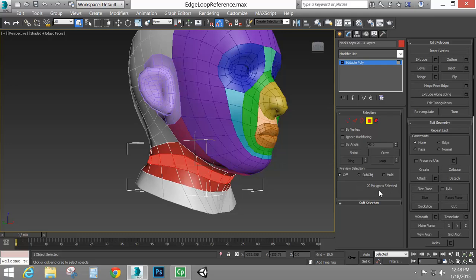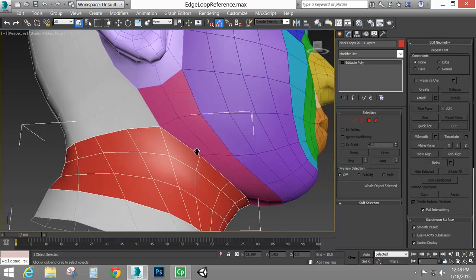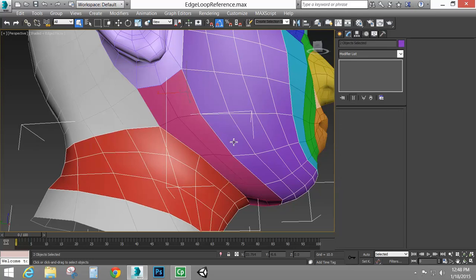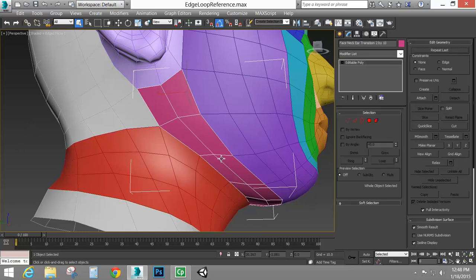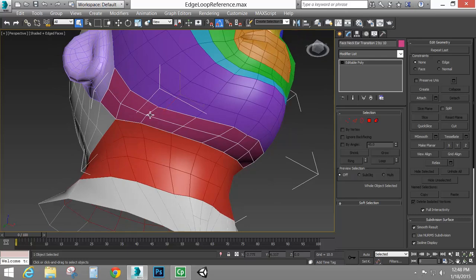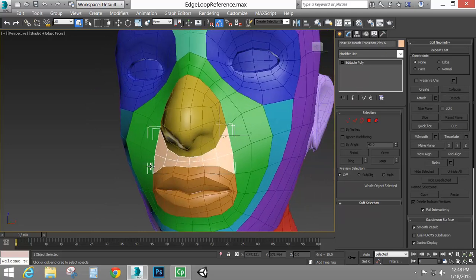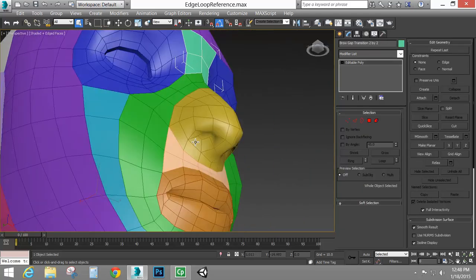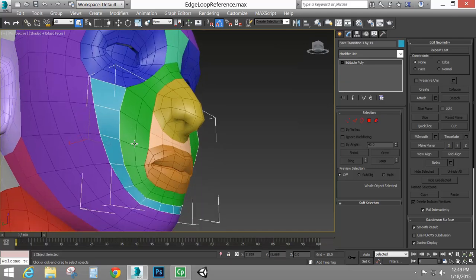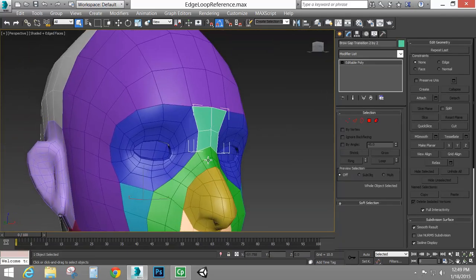Lastly, we have the neck, which has twenty-two polygons circling around it and three layers deep. Then we have transition areas — areas that are not edge loops but that connect the different looped sections. This transition here goes from the face to the neck and ear. It's two by ten, or if you're modeling half the head with a symmetry modifier, it would be two by five. There's also a section transitioning between nose and mouth — two by six — and the nose-mouth section to the face at one by fourteen. The brow gap is two by two.